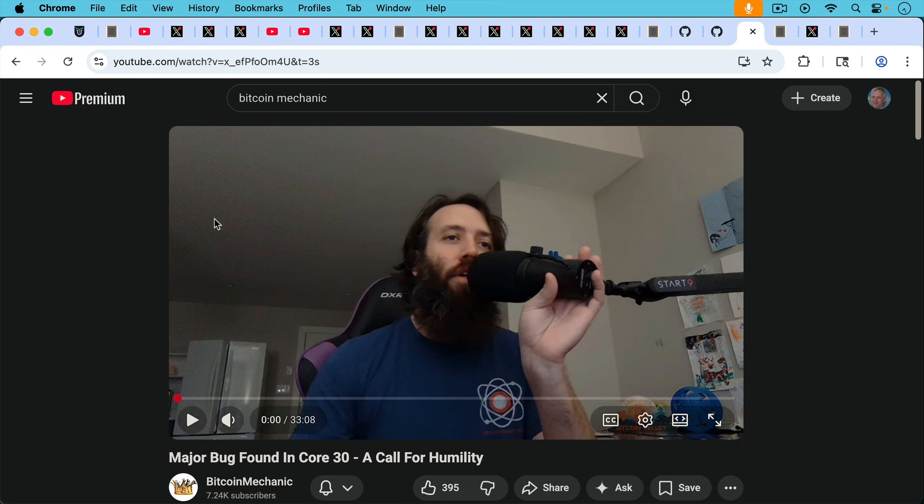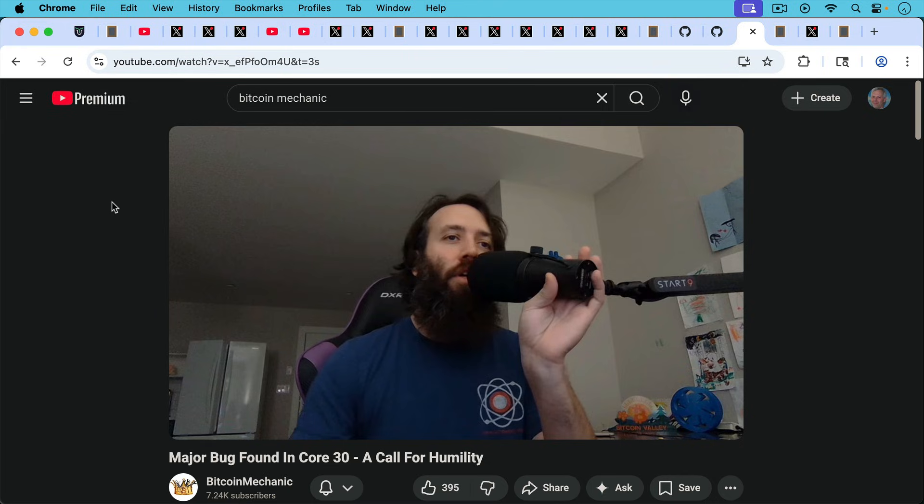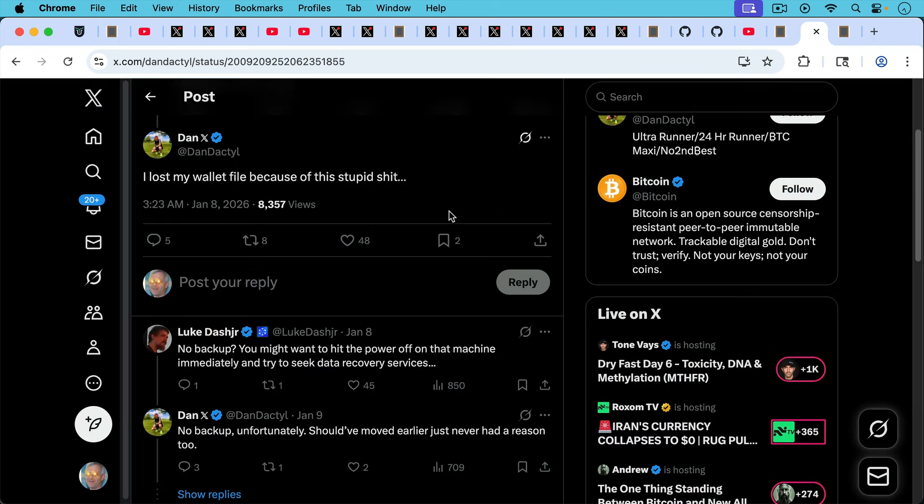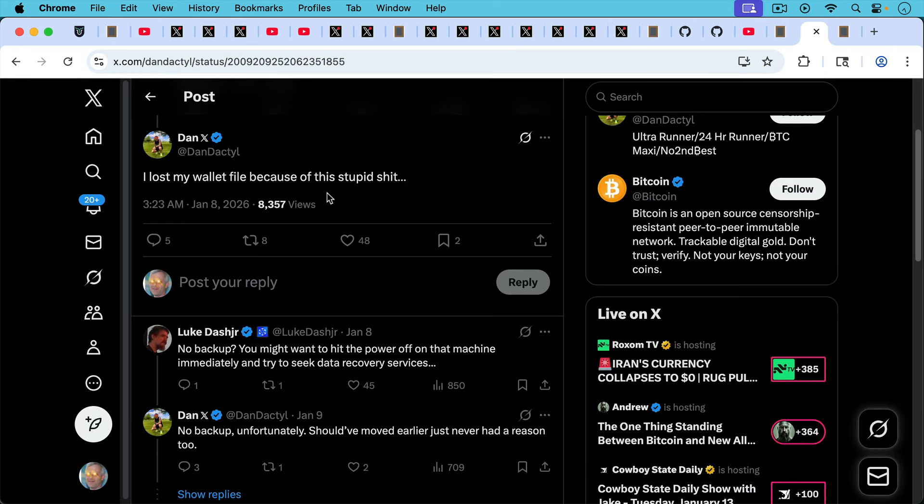If you go through here, you can see how Bitcoin core doesn't really care about their users. This is something that Mechanic talks about his latest videos. I mentioned, I'll put a link to this in the description notes below. It's called major bug found in core 30 and a call to humility as he points out in that video. And as we all know, all software has bugs, but not all software is run by devs who care about end users as much as Luke Dasher does. And so I find it pretty ironic to watch Luke helping out users affected by this bug while core remains in their ivory tower and off of Twitter.